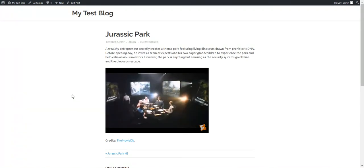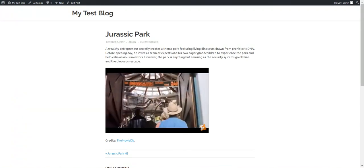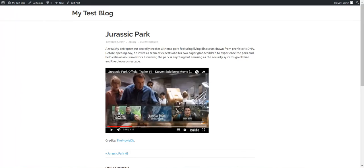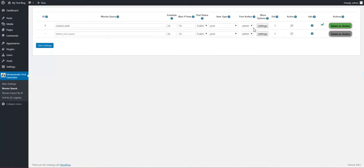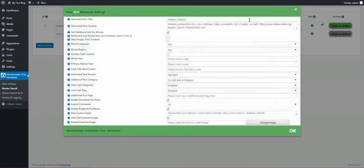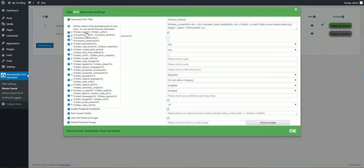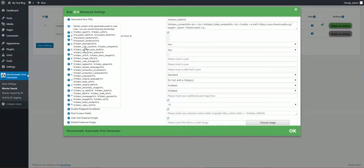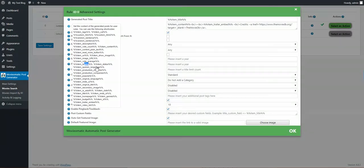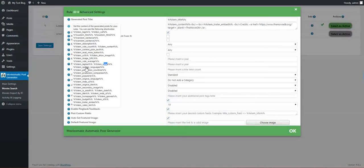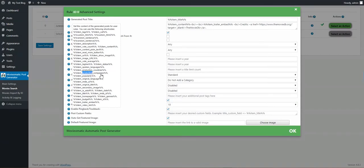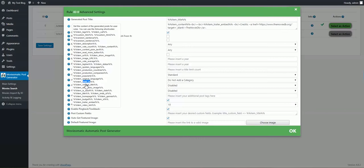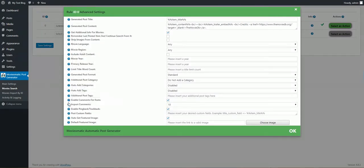Let's have a short look at what we have available, what shortcodes. You can use many shortcodes: description, vote count, content plain text, vote average, tagline of the movie, status of the movie, spoken language, production countries, production companies, popularity, original language, IMDB URL, original title, secondary image, is adult, and many more.